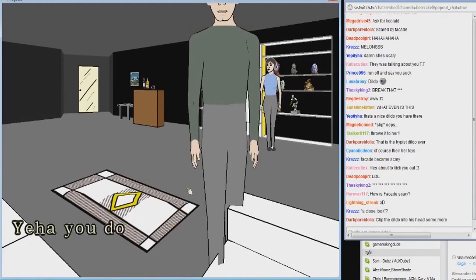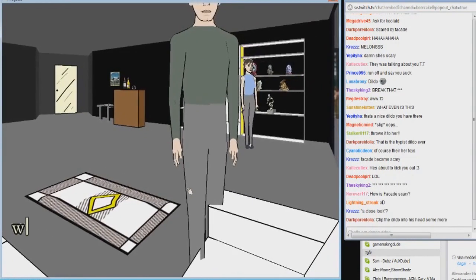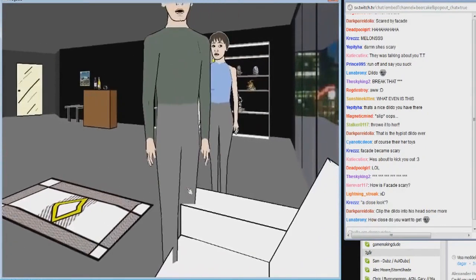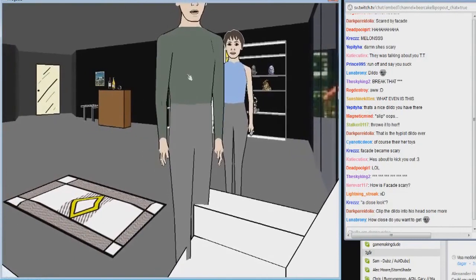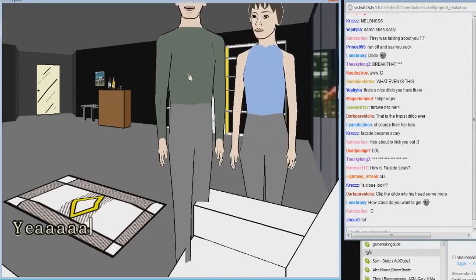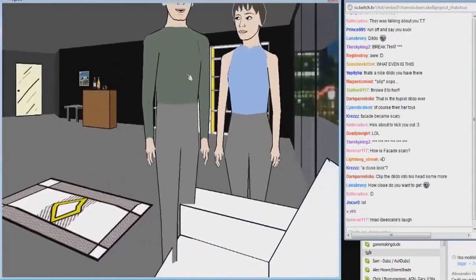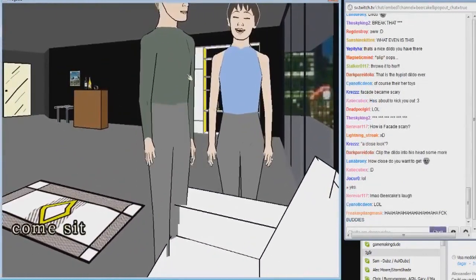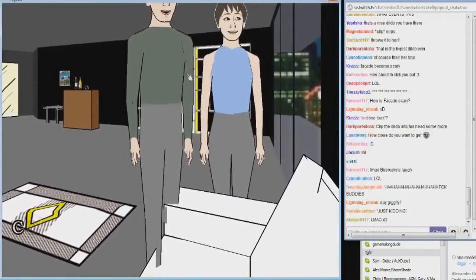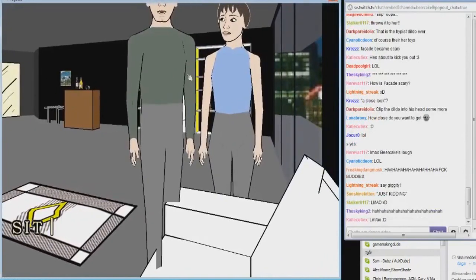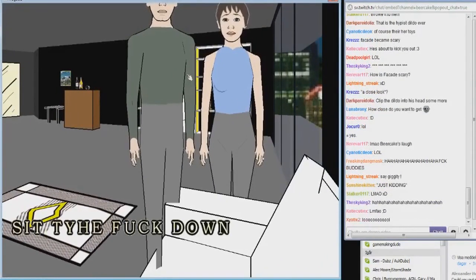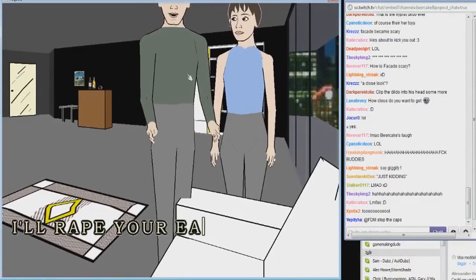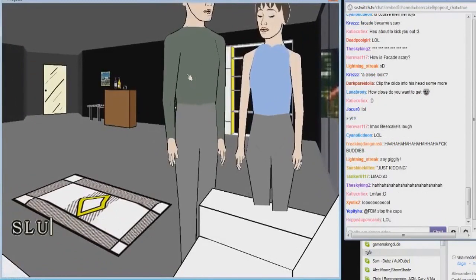You two really are getting along well tonight. We're sex buddies. Seeing you brings back good memories. You think we should have more sex? You're really joking around tonight aren't you? Come sit. Never afraid to come sit. Sit the fuck down.